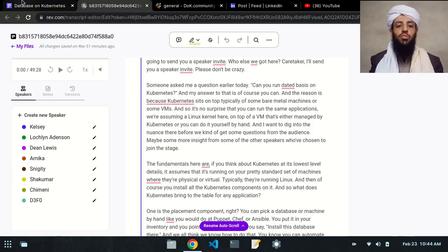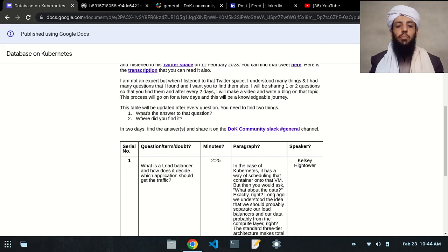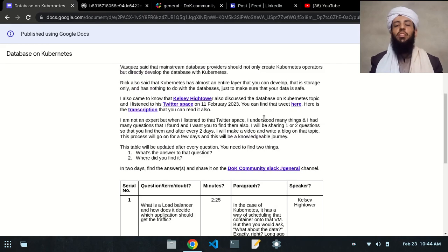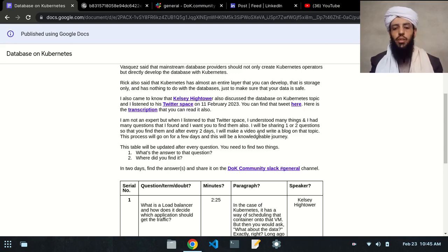Here is a transcription of the Twitter Space that you can also read. I'm not an expert, but when I listened to that Twitter Space I understood many things about the database on Kubernetes topic, and I also had some doubts that I found myself.